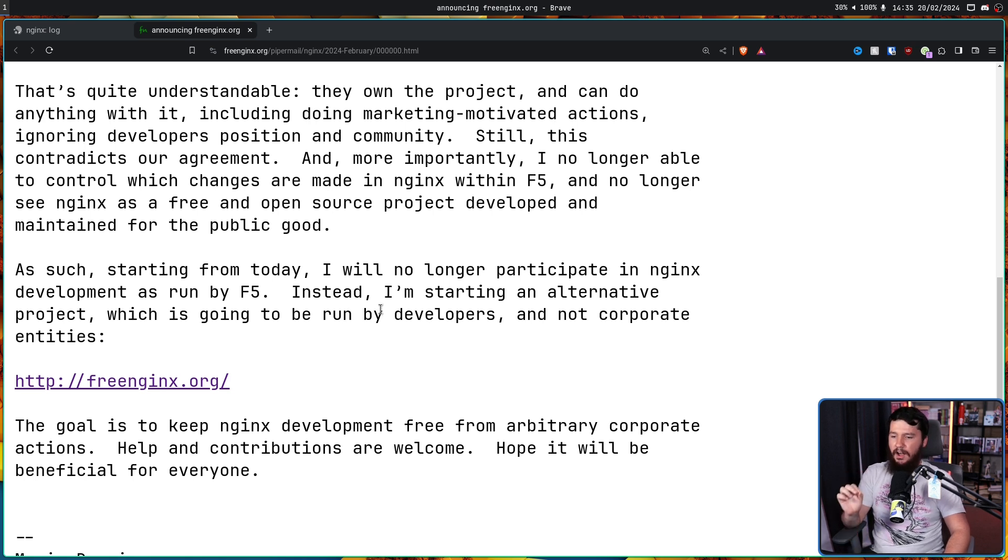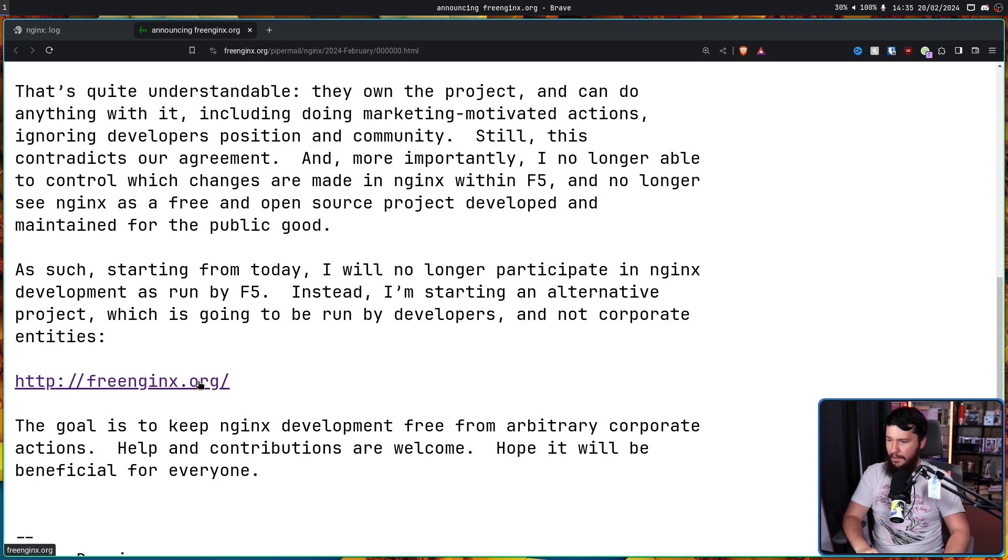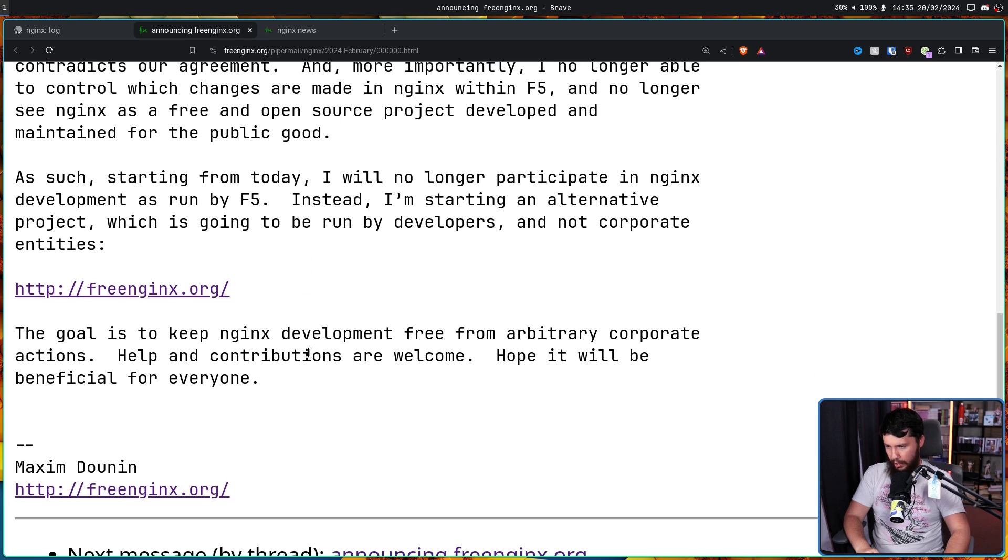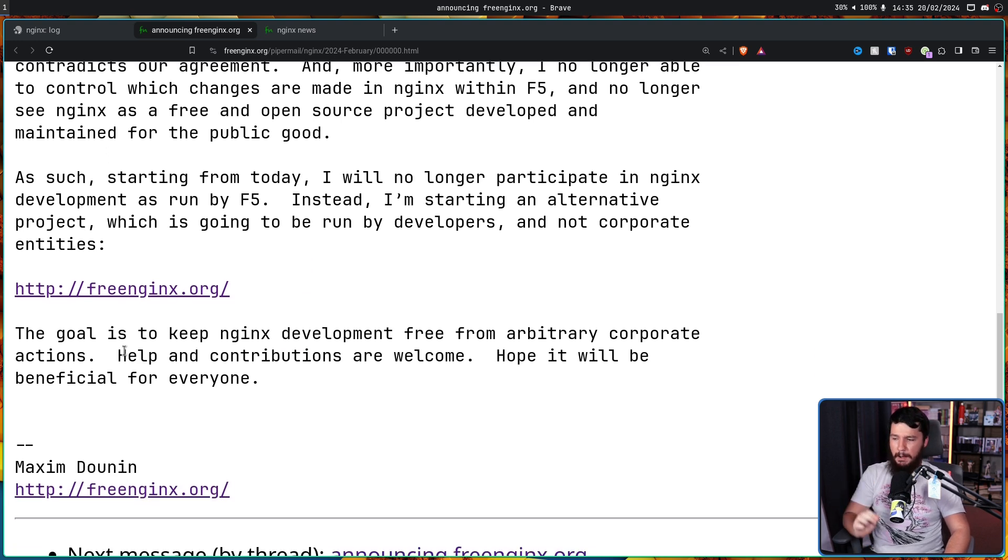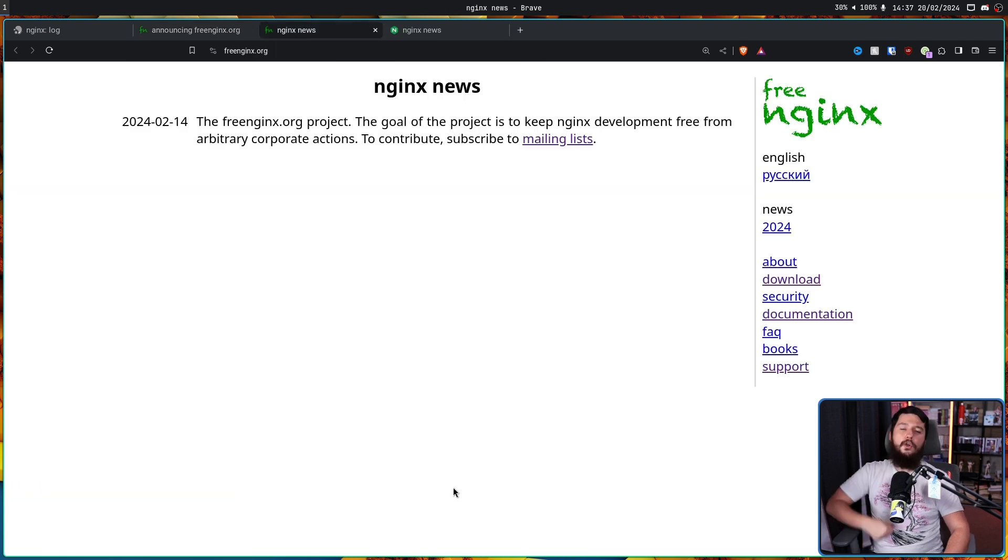Instead, I'm starting an alternative project which is going to be run by developers and not corporate entities. That being freeNginx.org. The goal is to keep Nginx development free from arbitrary corporate actions. Help and contributions are welcome. Hope it will be beneficial for everyone.